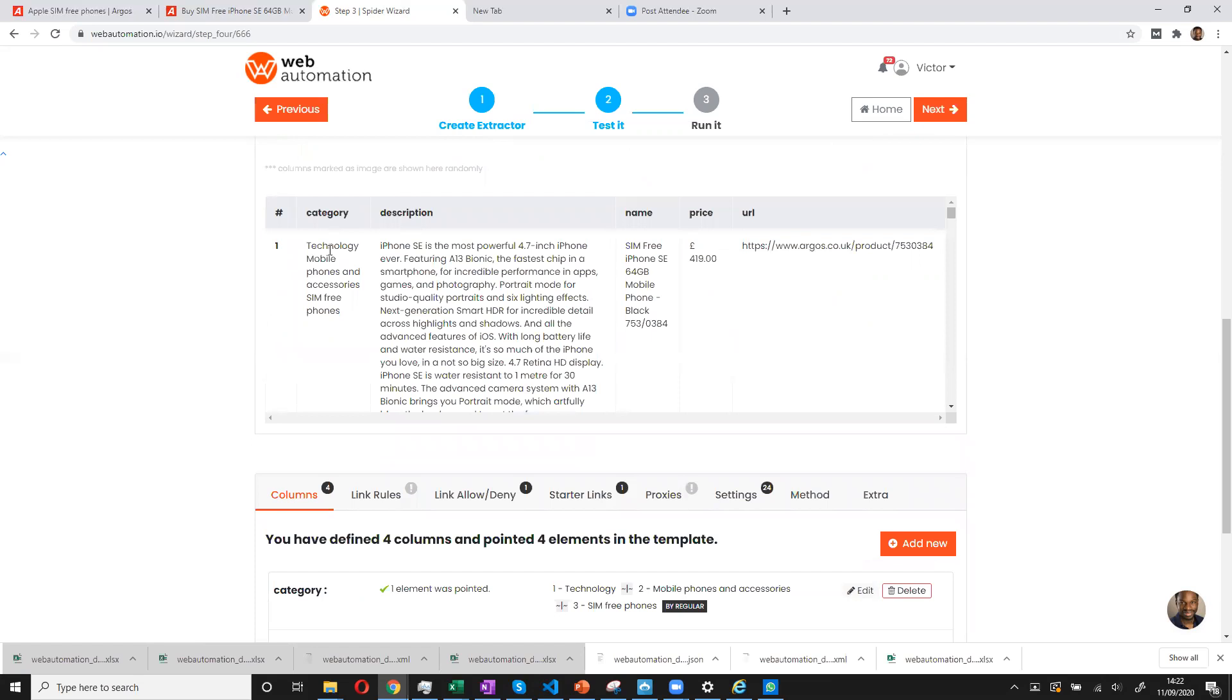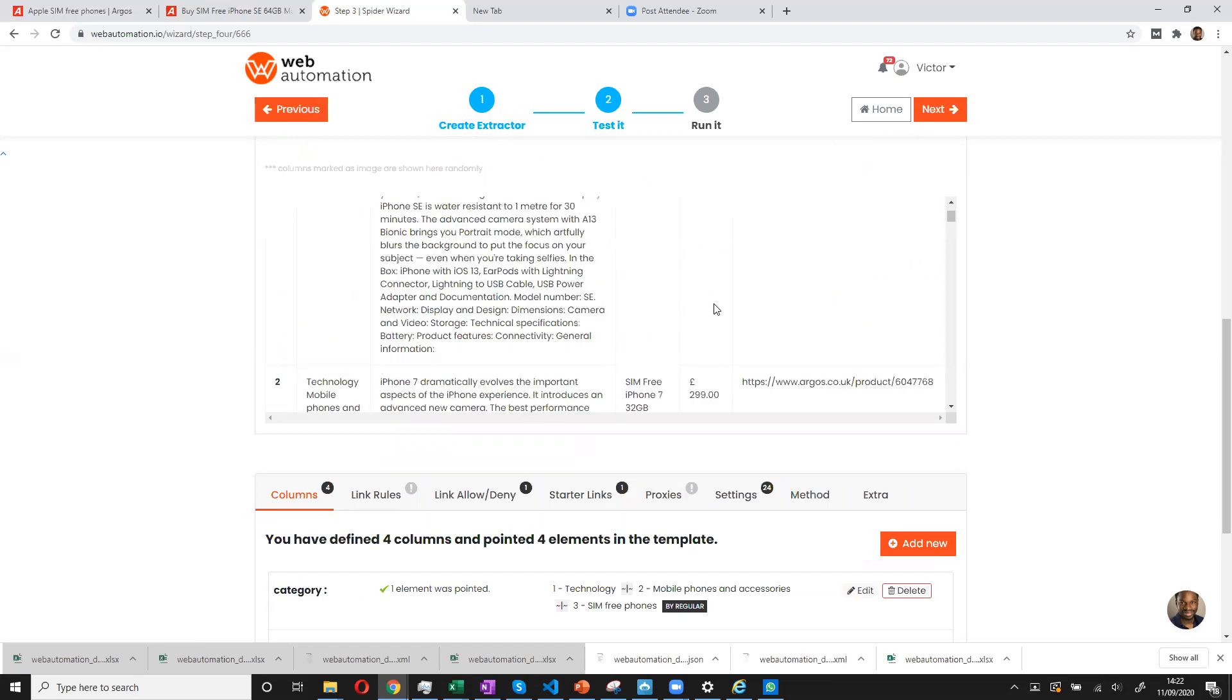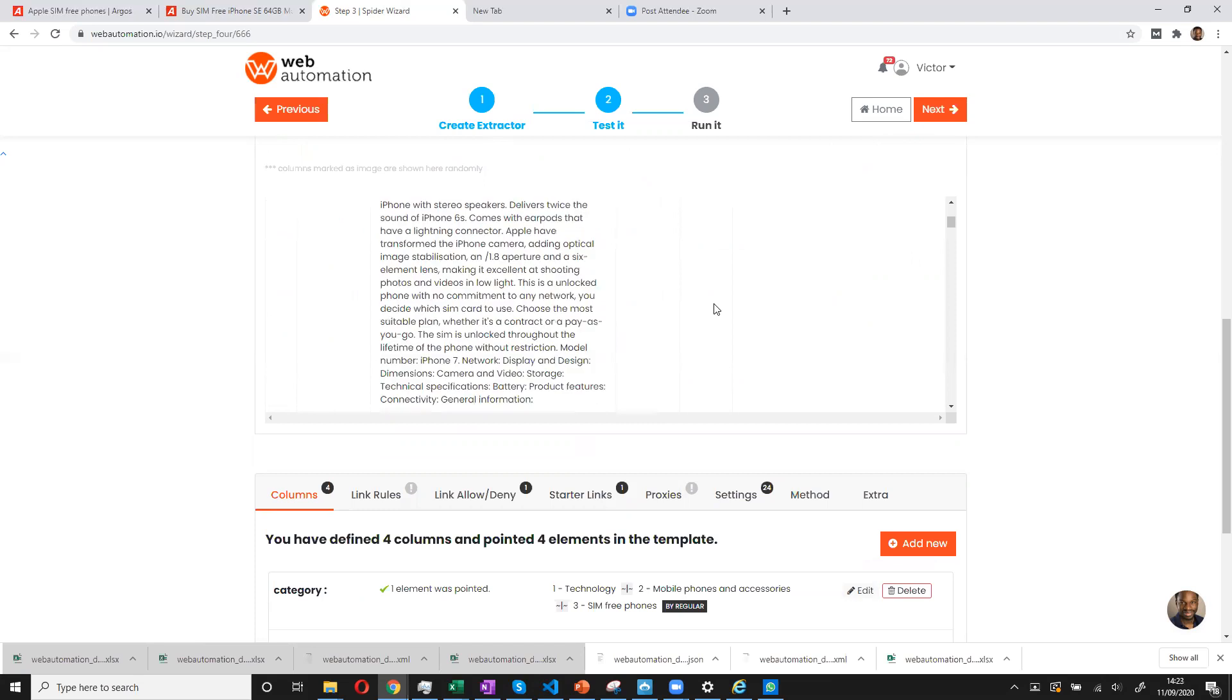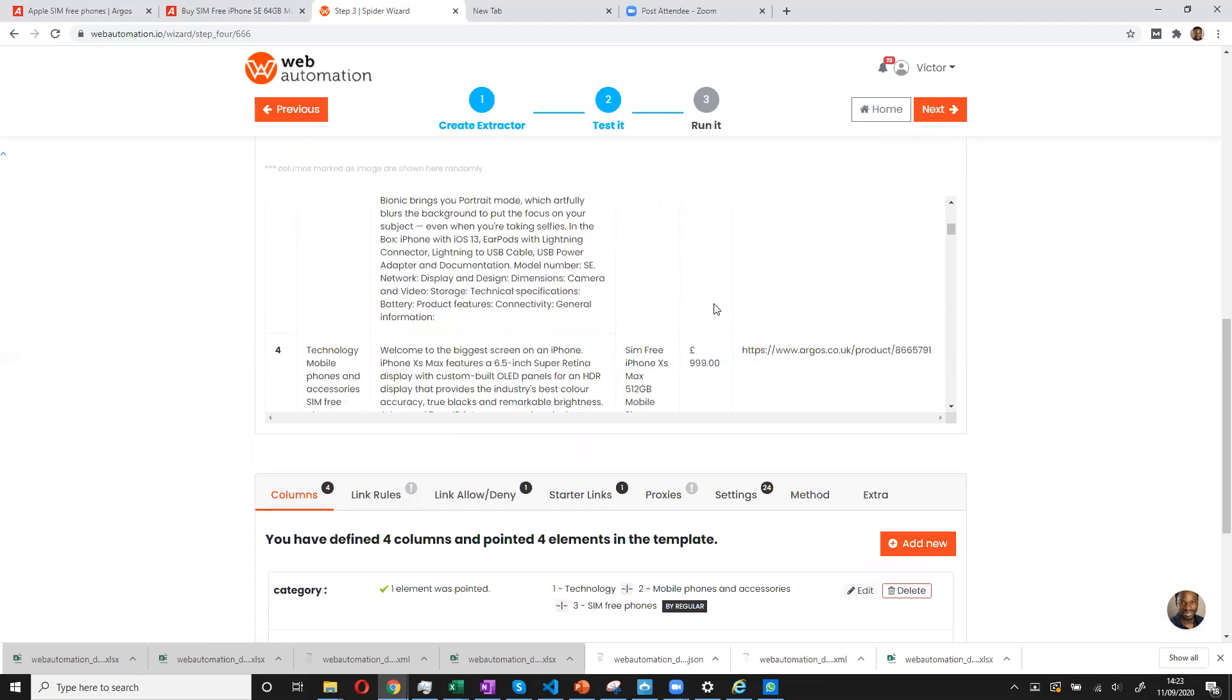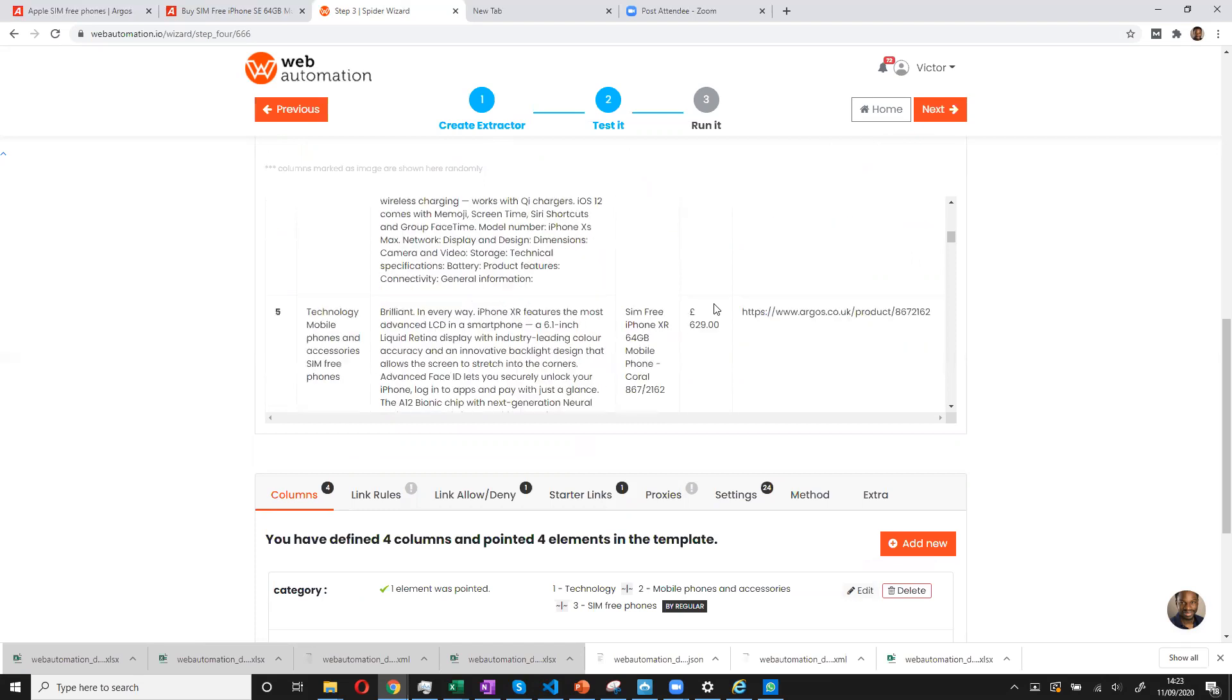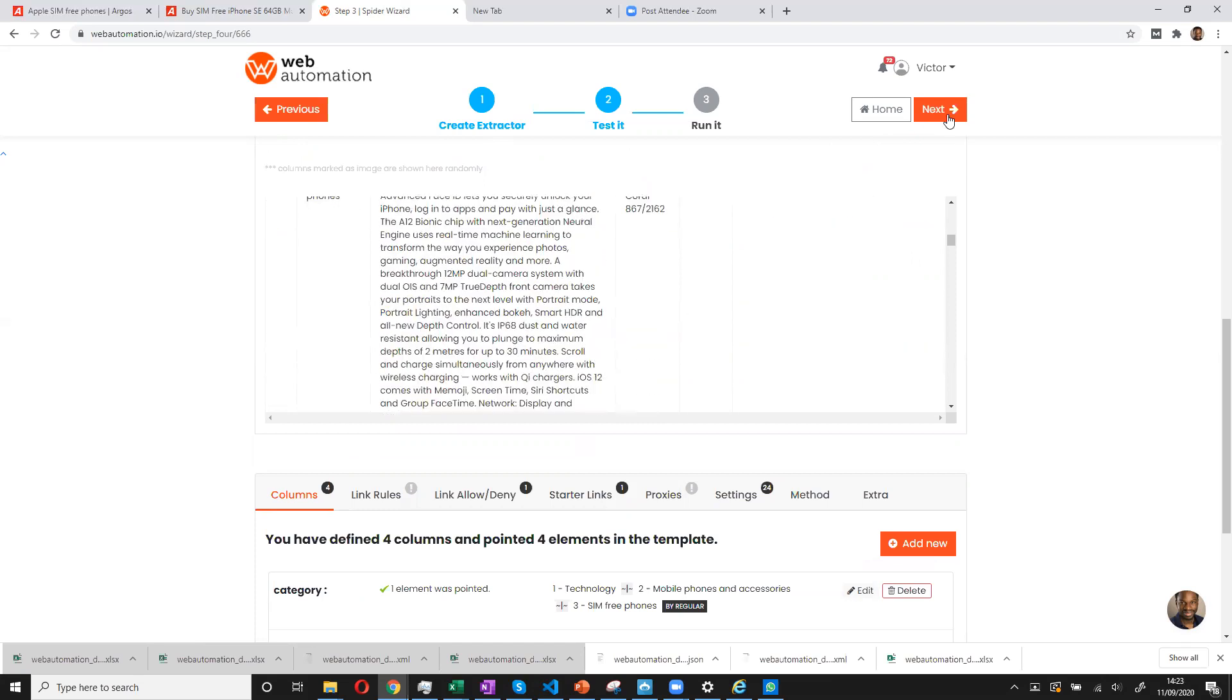And we can see we have the category, description, name, price, and the URL. And we can see we have good quality data. So we can go on to the next button.